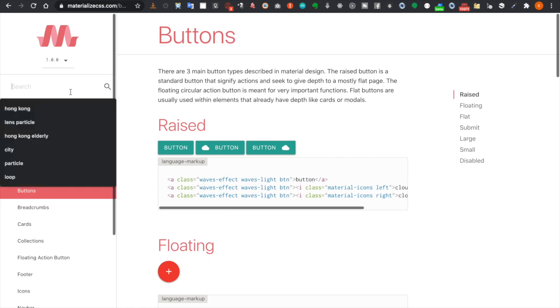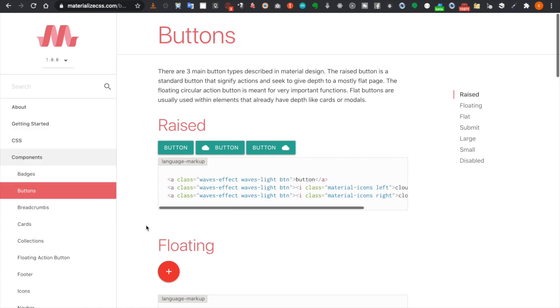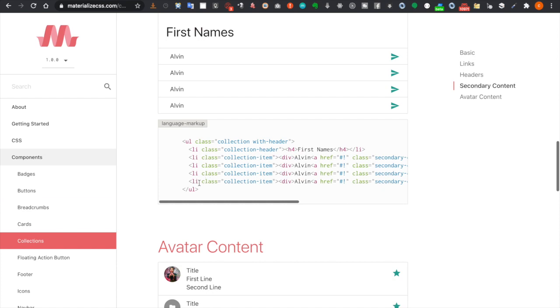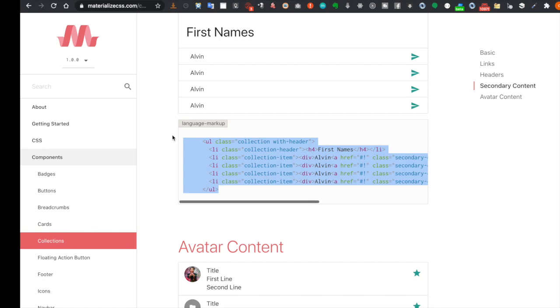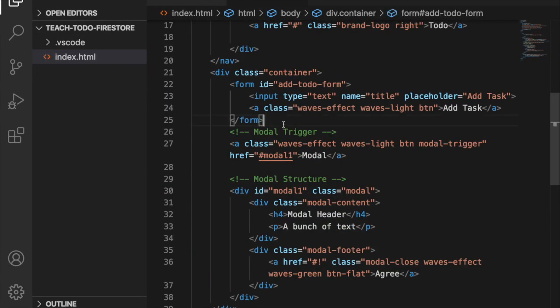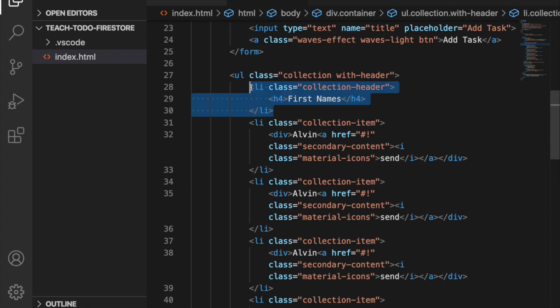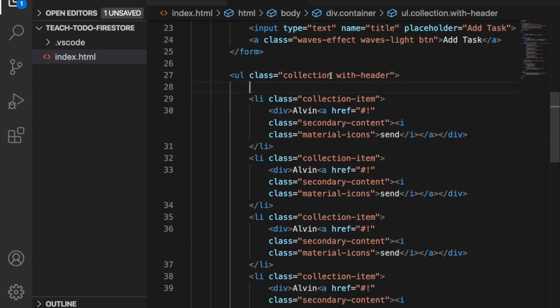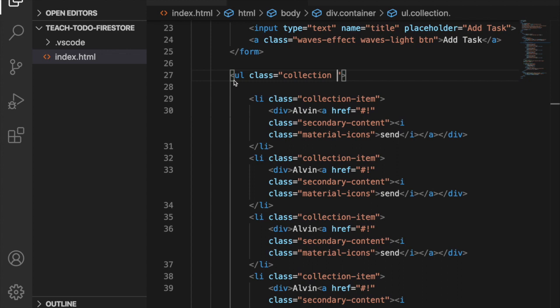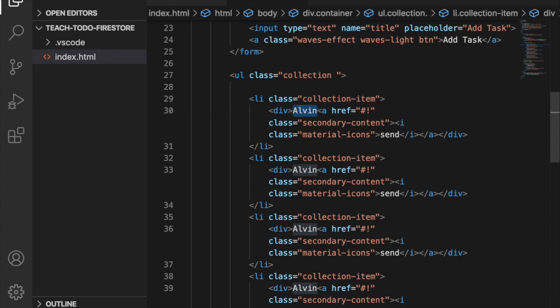Next we are going to get the collections. We use the collection component but without the header, so we copy it and after the form we paste the unordered list. We delete the header and the 'with header' class, then make some changes to the pasted code.